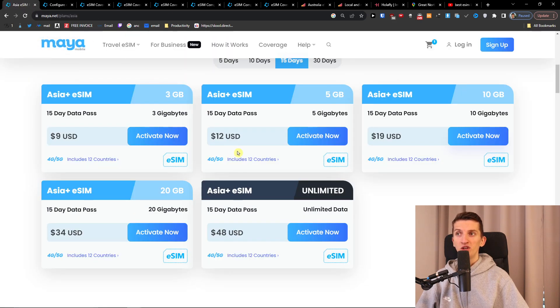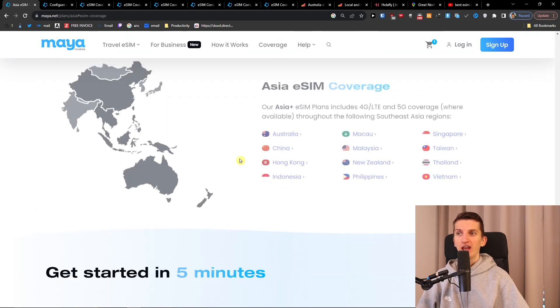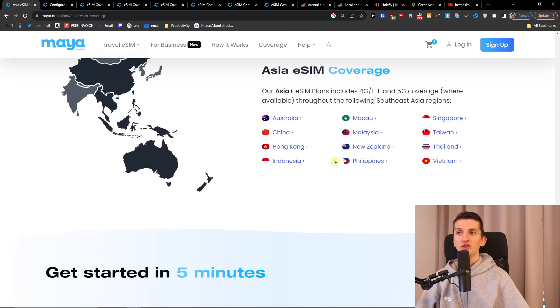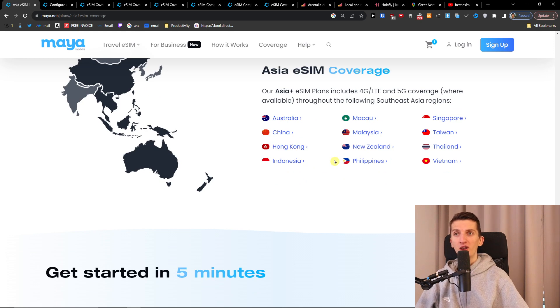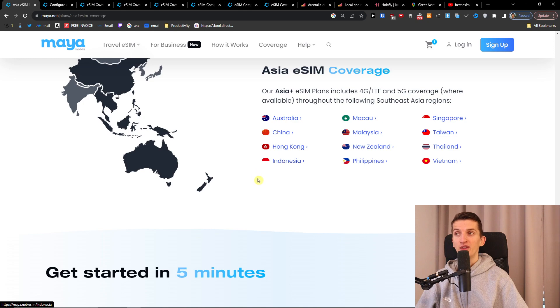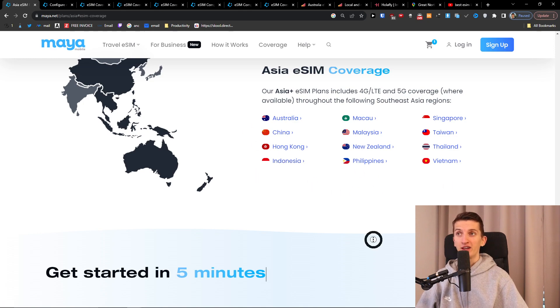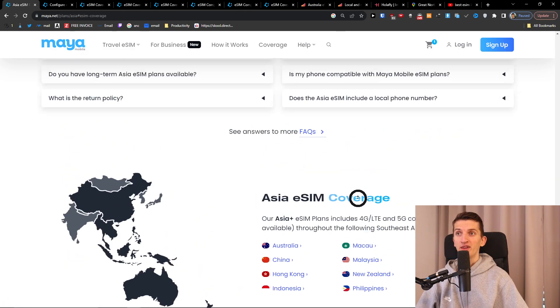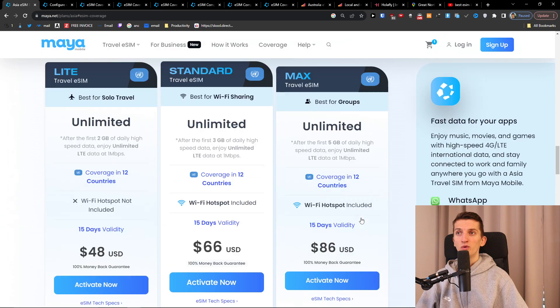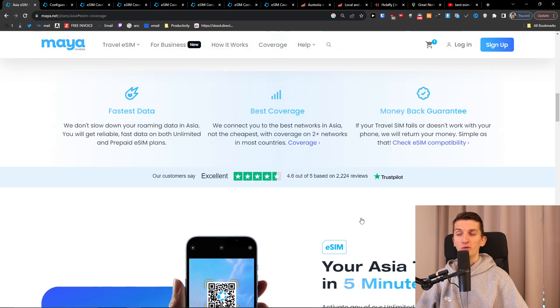When you would come here also you can click including 12 countries and let's check what kind of countries we're going to have covered in Asia package and you see right here Australia, China, Malaysia, Taiwan, Thailand, Vietnam, Philippines, Indonesia. All of that you're going to have covered right here in Asia eSIM coverage. So that's really good.